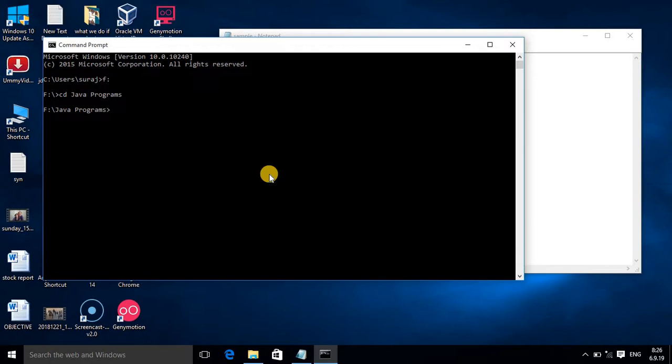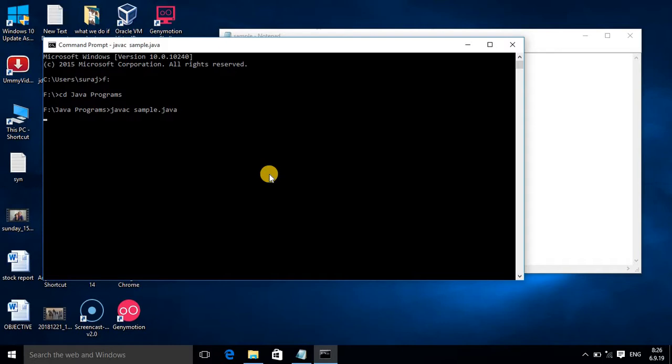Now I am in Java Programs folder. Your compile time command should be here: javac - that is the compiler - and our file name was sample.java. There is no error in the program.